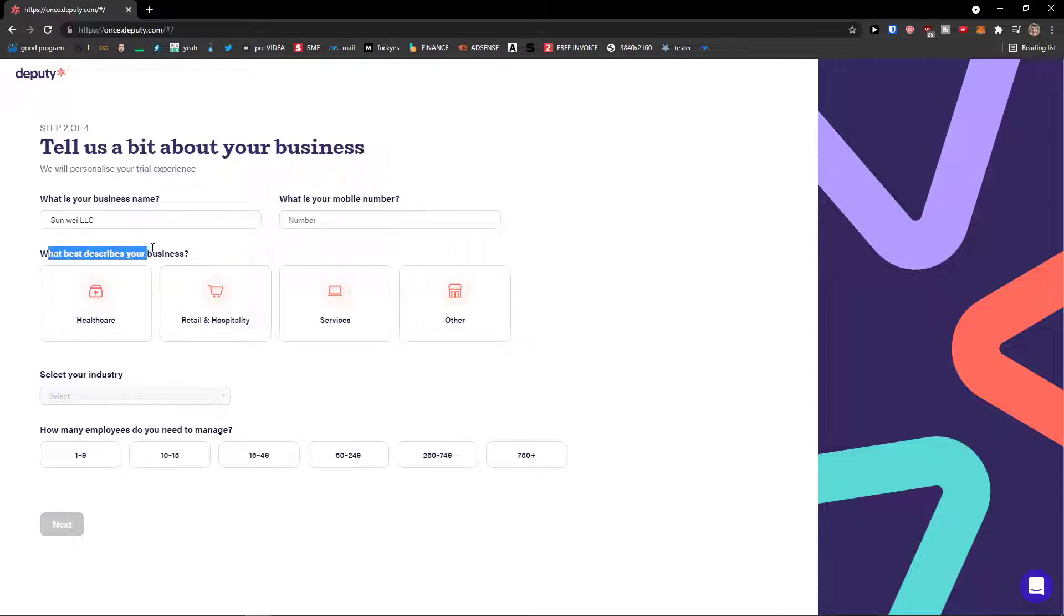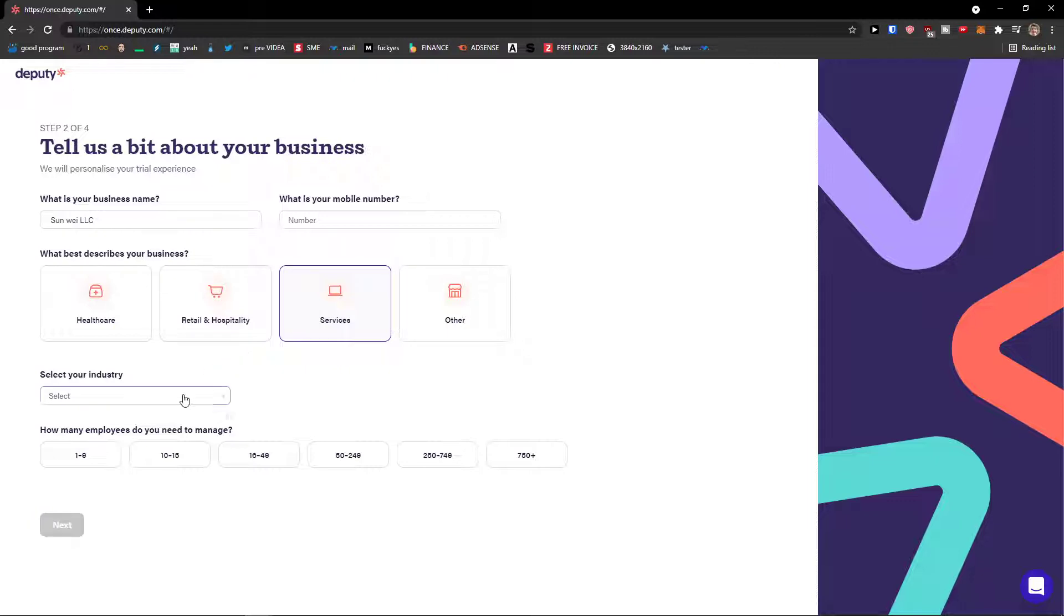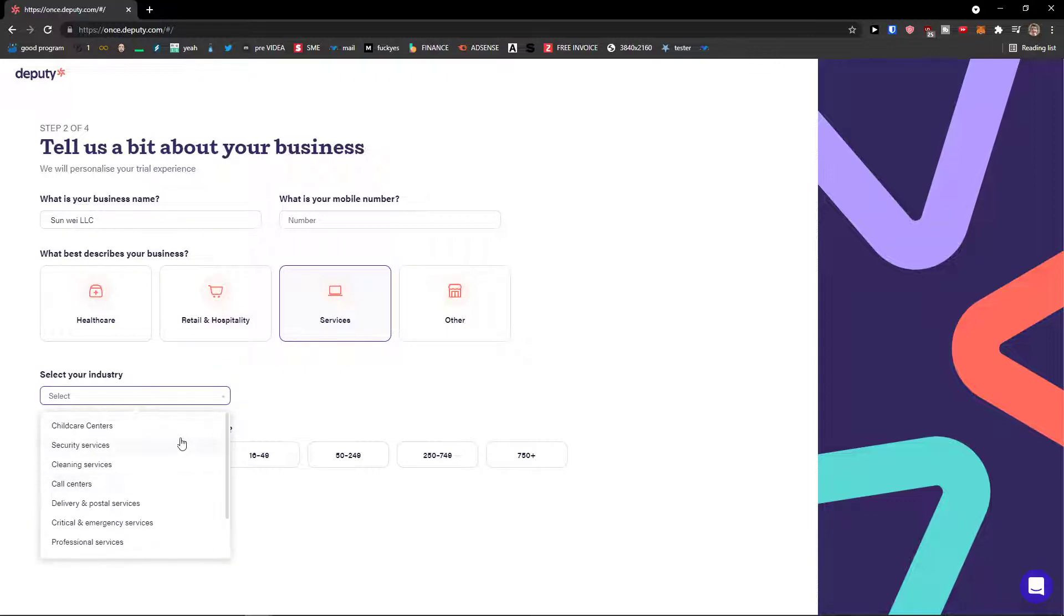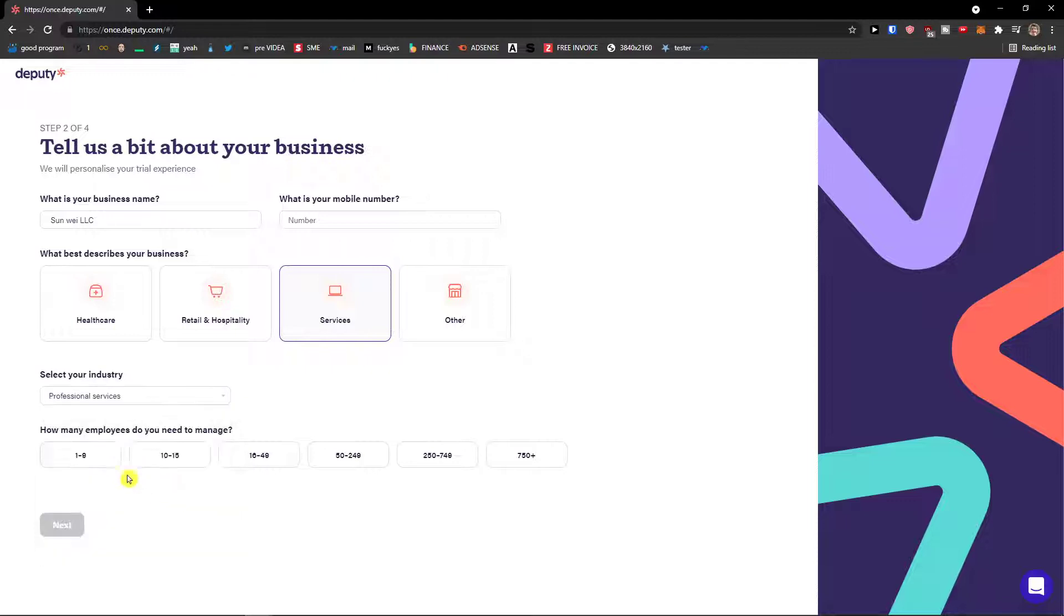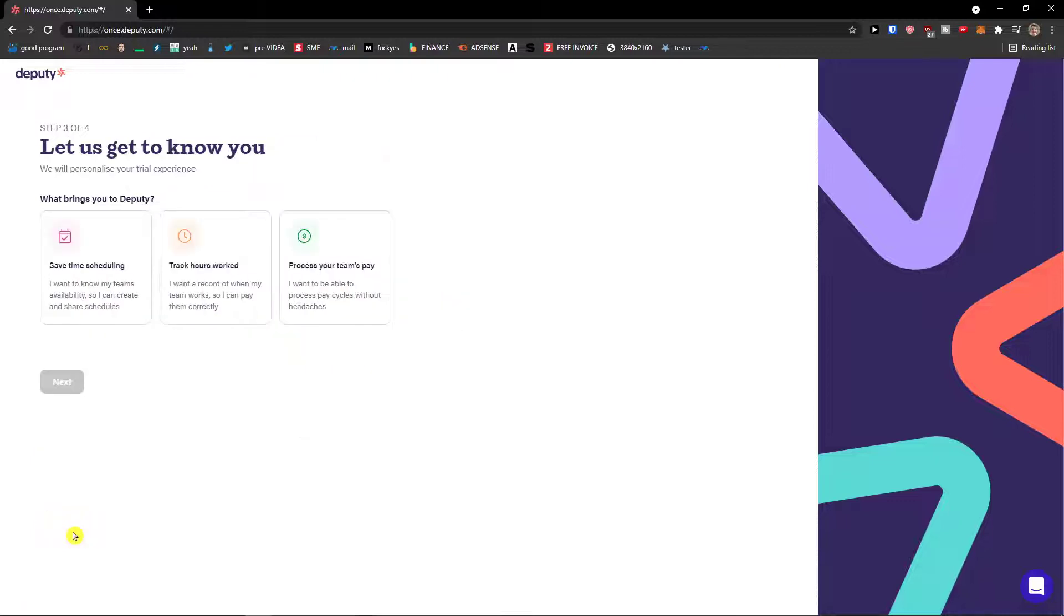Then what best describes your business? I'm in services. Select your industry. Let's say that I would be in professional services and then how many employees do you need to manage? One to nine. Next.